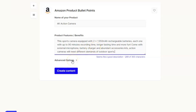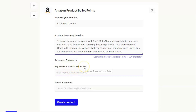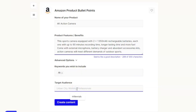The next thing I'm going to do is click on the advanced options. It says 'keywords you wish to include,' so I want to make sure we're emphasizing the 4K feature, so I'm just going to put that in there. Then we've got the target audience, and I would like to target Millennials for this particular product. Once all of that's filled in - you can see how simple that is - we're ready to make the copy.